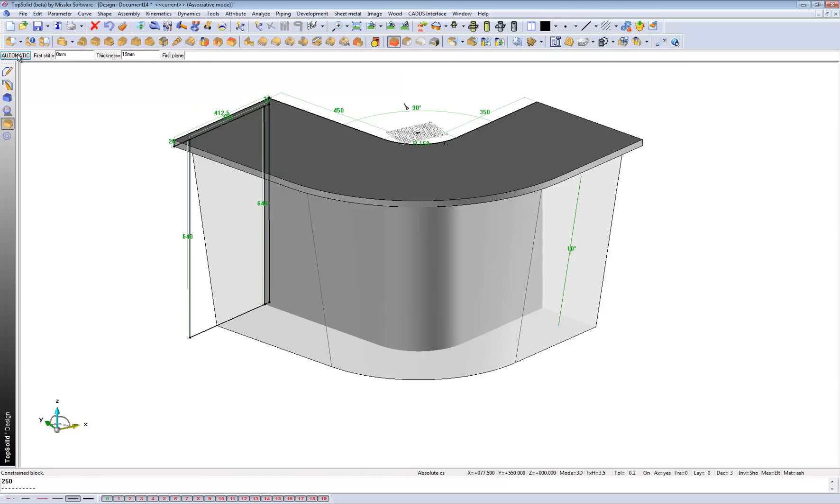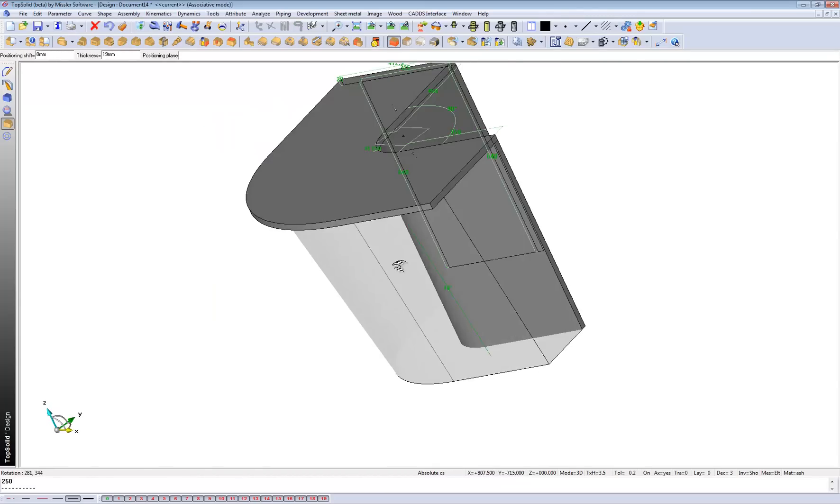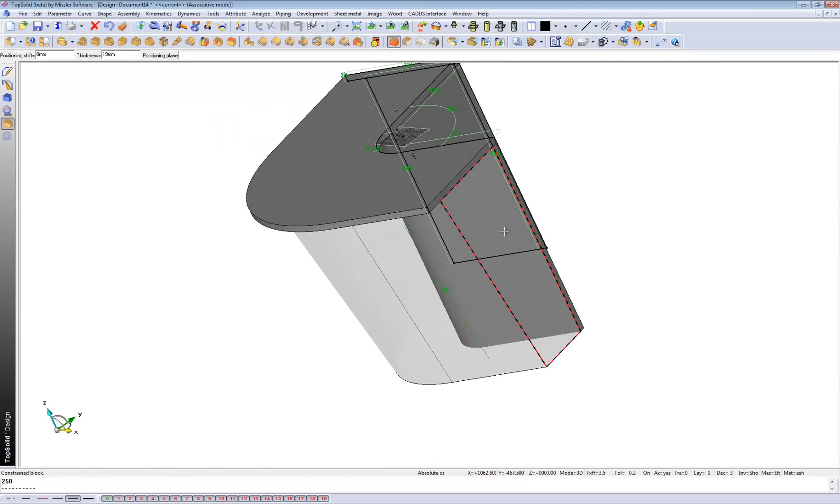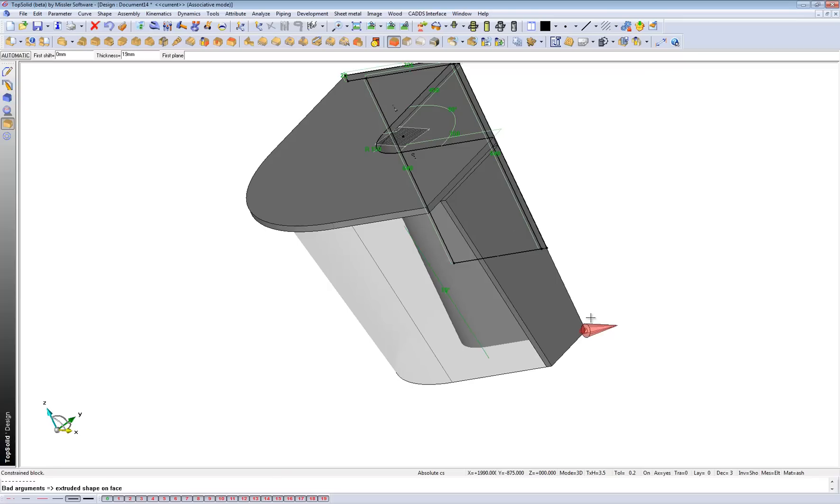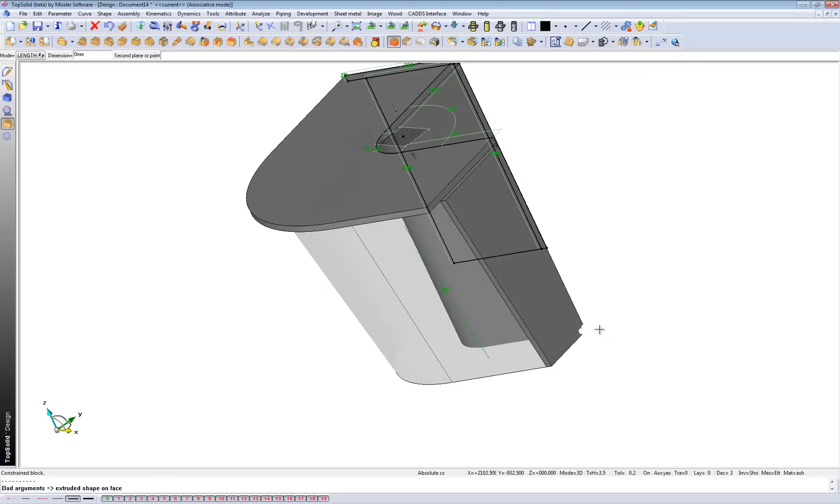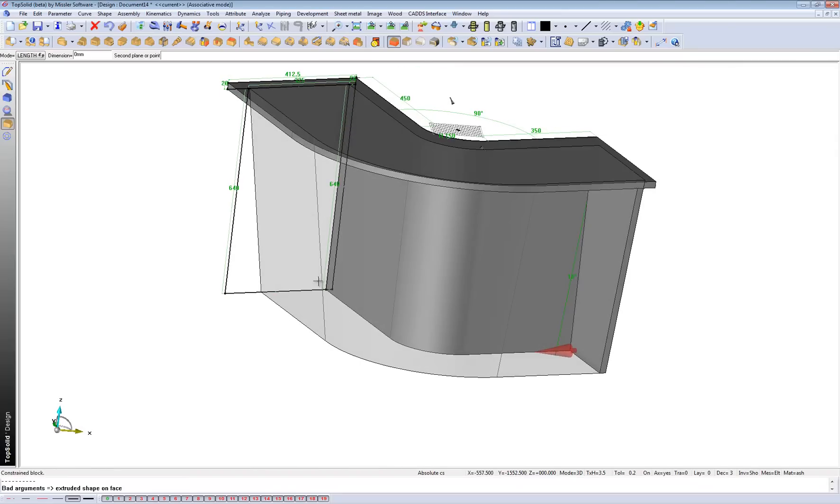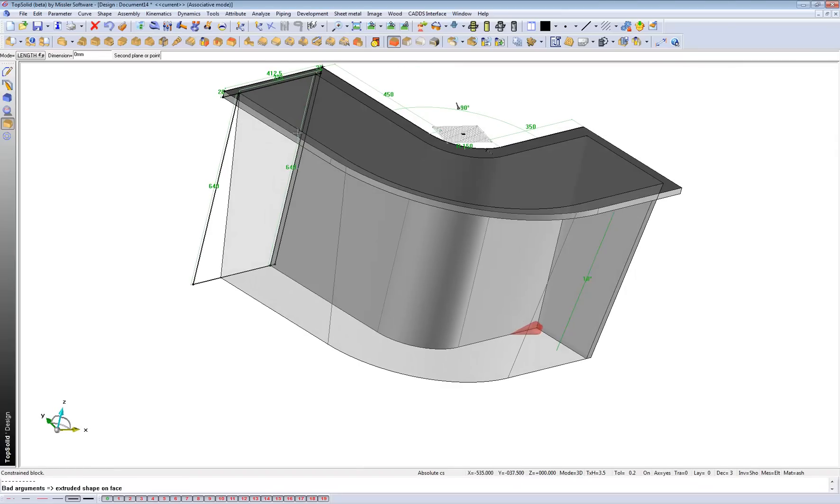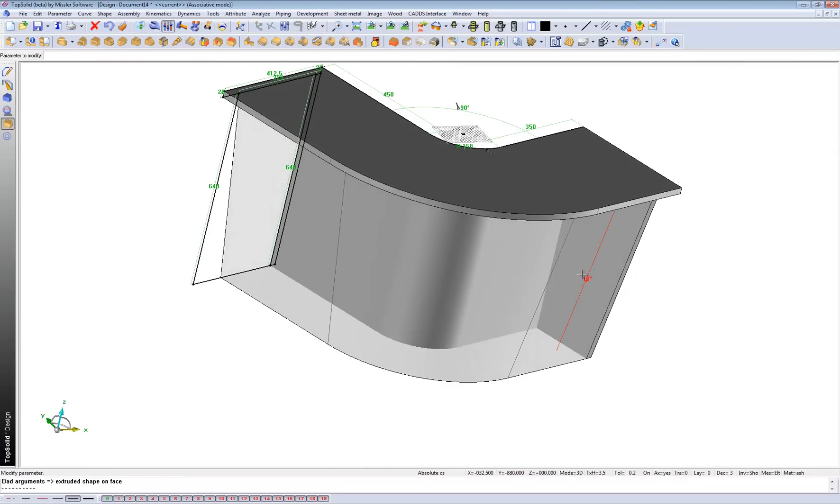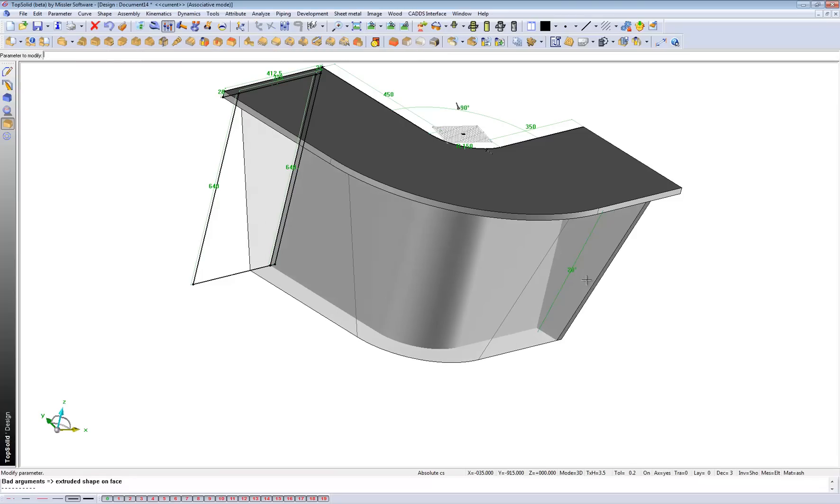And what that gives me the ability to do is, say for instance, click on this side here and create that shape according to the volume. So once again, if I change this to say 20 degrees, it brings it back.